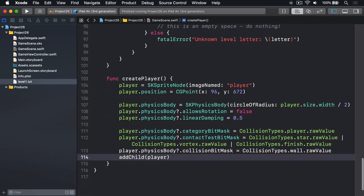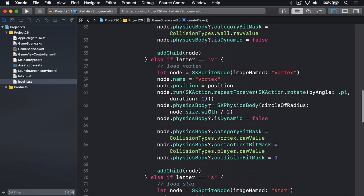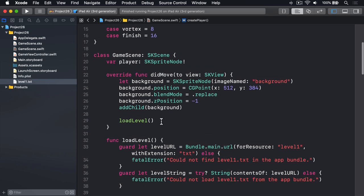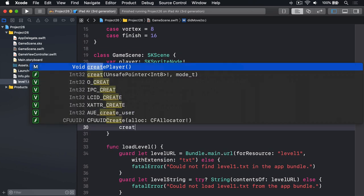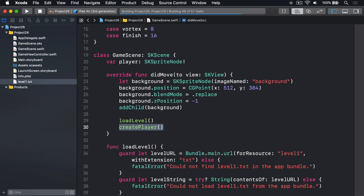Now these pipes here are why the bit masks are so important—that means combine this number with that number. So if the one on the left was a one and the one on the right was a two, combining that will make three, or combining three and four will make seven. It adds them together. Now you can go ahead and add a call to createPlayer up here in didMove to view after loadLevel. I will say createPlayer to call that straight away. Let's try running the game now.